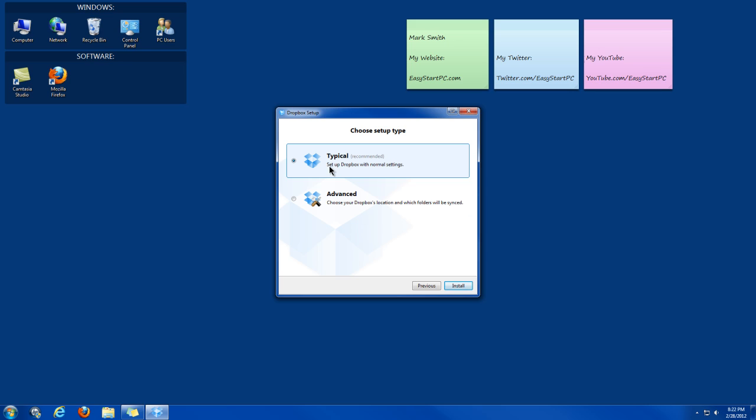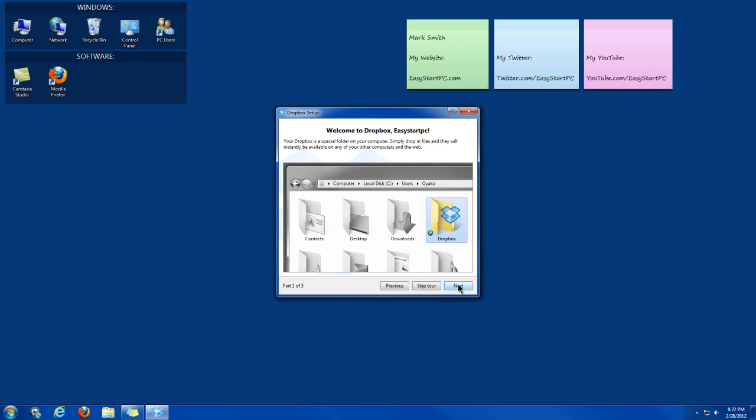Then I'm just going to go through a typical setup. It just makes the default settings. Then after that, I'm just going to give you a quick overview about Dropbox.